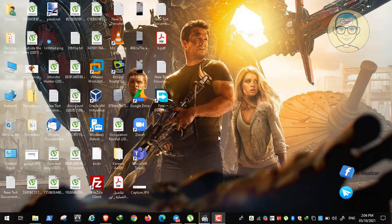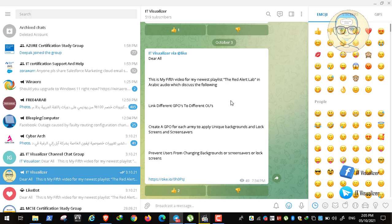Hi folks, this is Karim Raouf from IT Visualizer channel. We'll continue our lab - the Red Alert lab - this is video number six. In the previous video we continued working with our newly created GPOs. We created them and then needed to apply them by linking them to certain organizational units in Active Directory, specifying which objects these GPOs will be applied to.